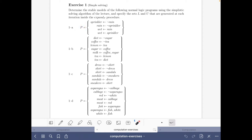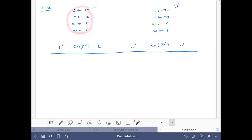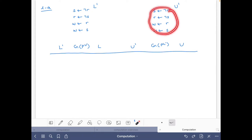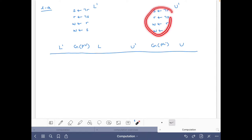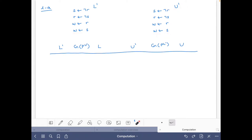Here we have the program P with atoms: sprinkler, rain, and wet. I have copied it here using the initials of the atoms. I have also copied it twice because in the exercise we are always going to be doing the reduct of this program with respect to the lower bound and the reduct with respect to the upper bound.